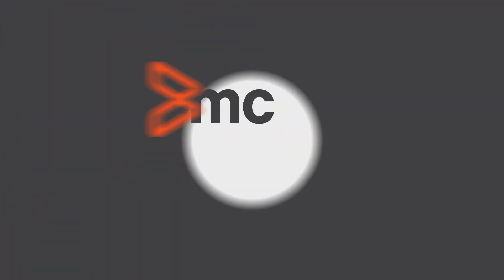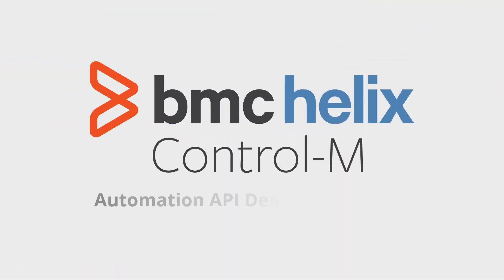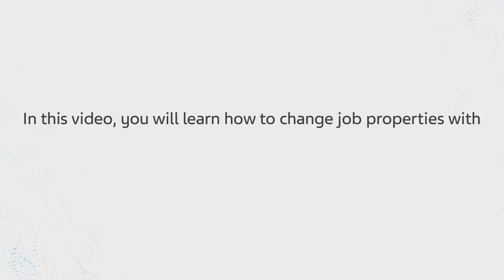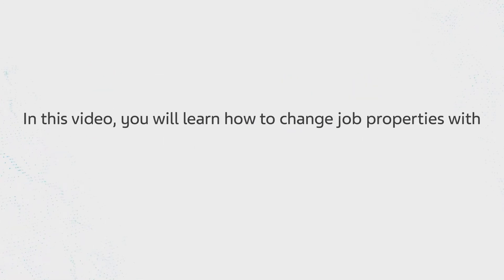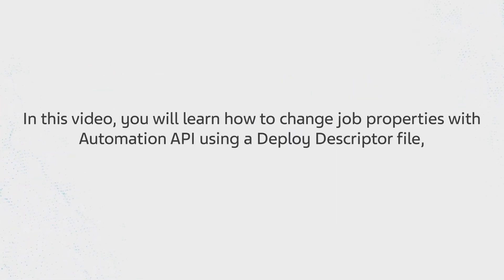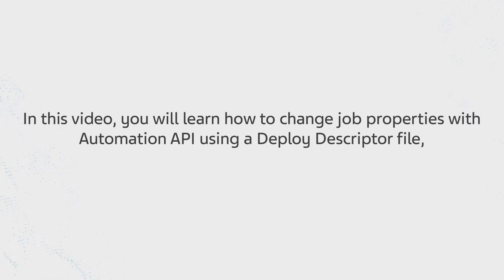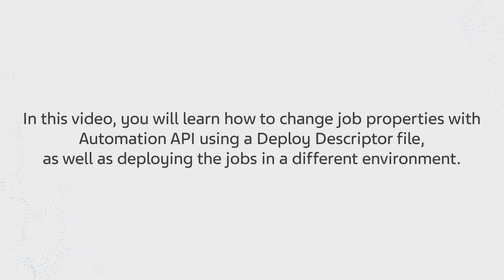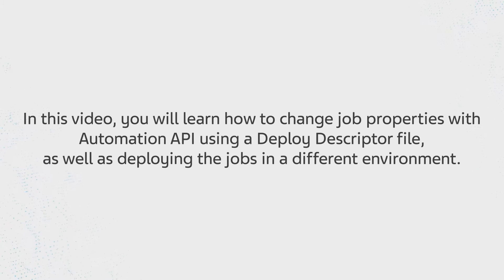Welcome to the Helix Control-M Automation API Deploy Descriptor video. In this video, you will learn how to change job properties with Automation API using a Deploy Descriptor file, as well as deploying the jobs in a different environment.